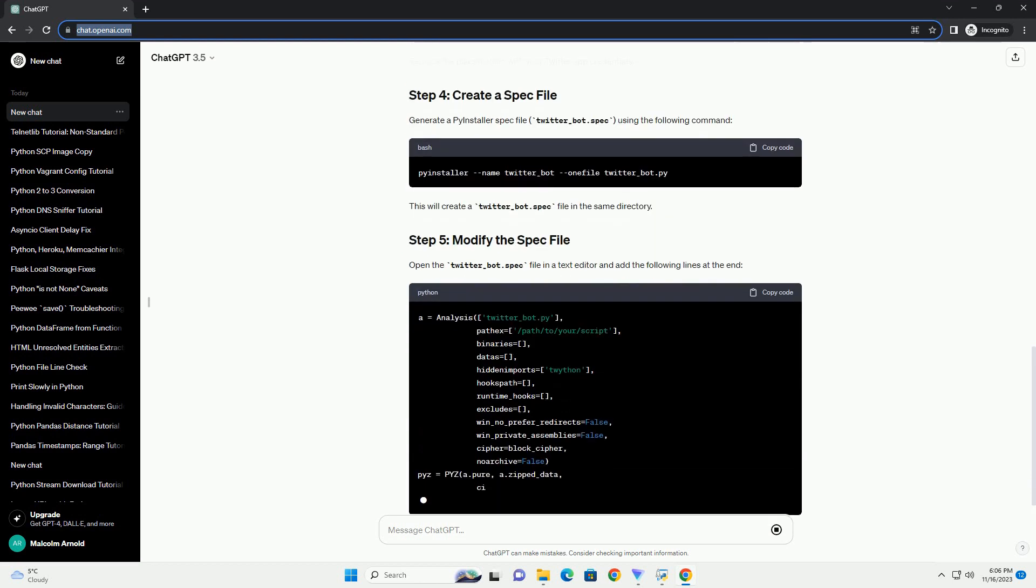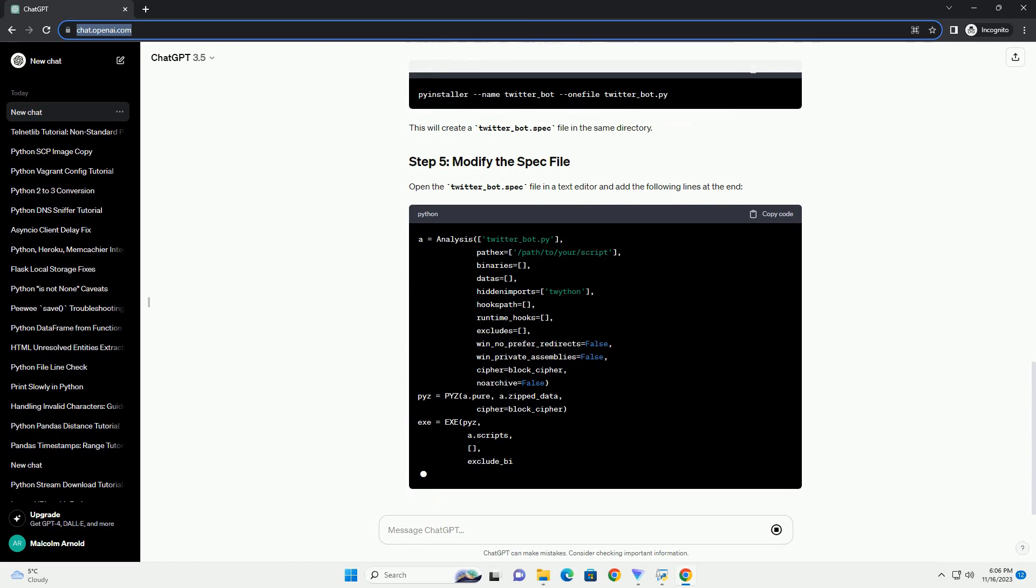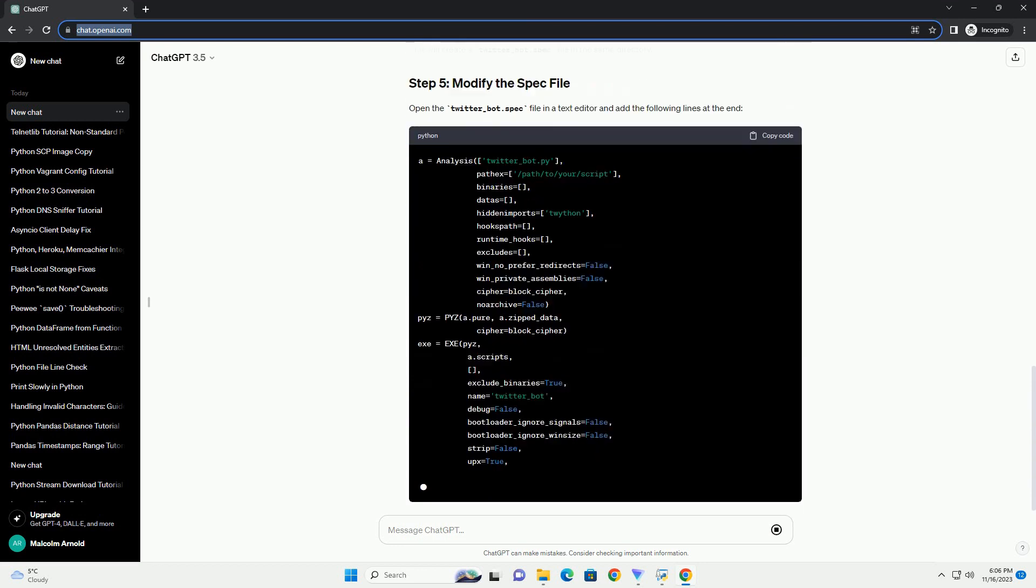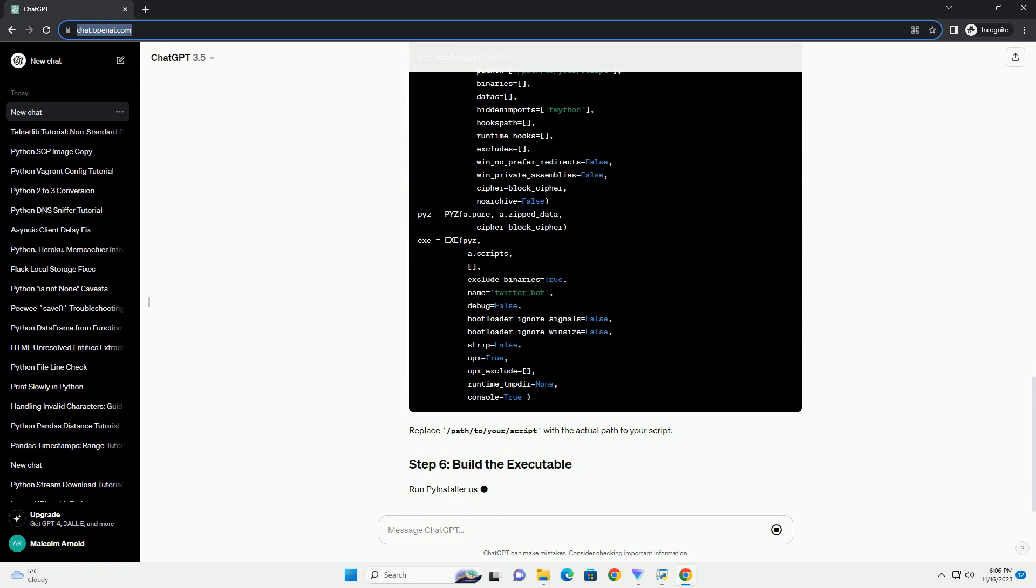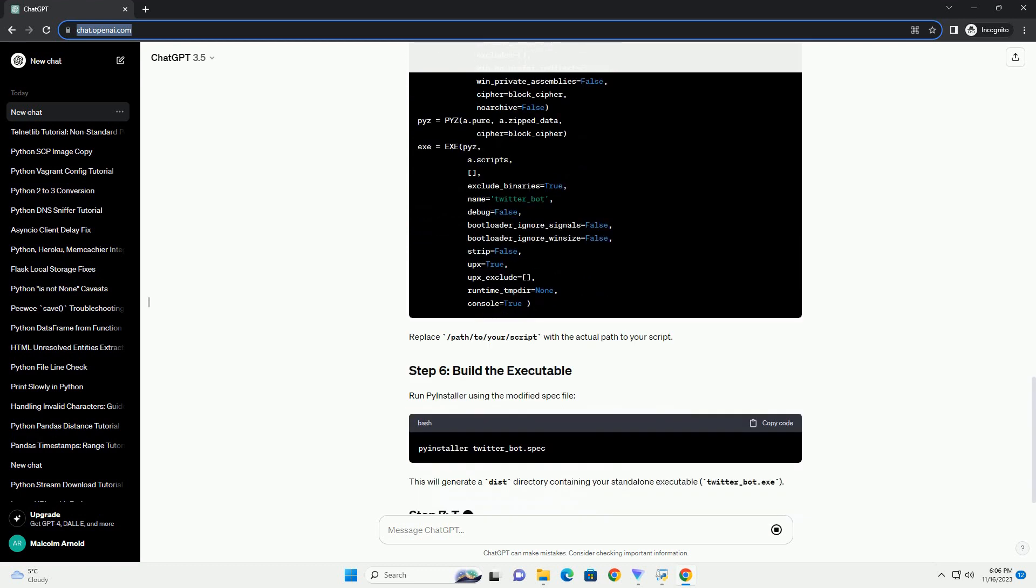Create a Python script, twitter underscore bot dot py, with the following content. Replace the placeholders with your Twitter app credentials.